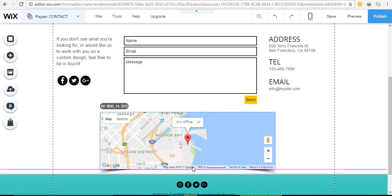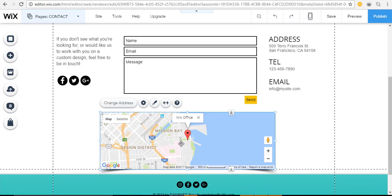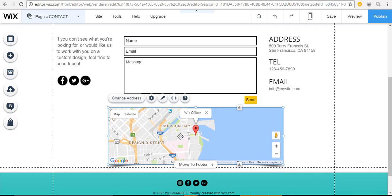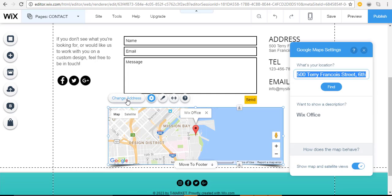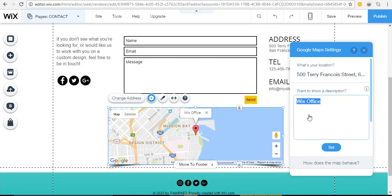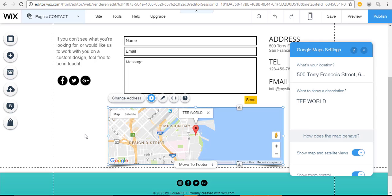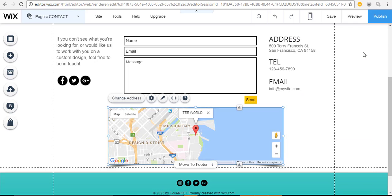Resize the map using the little dots, keeping everything inside the dotted grid lines so it looks right on any device. Once it's looking how you want, click on the map and click 'Change Address,' type in your address, and the map will update. You can also add the name of your store to the marker — it changes right away and looks very professional.